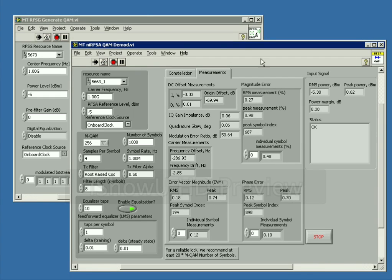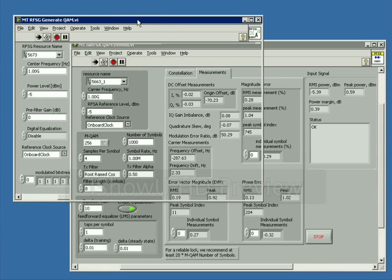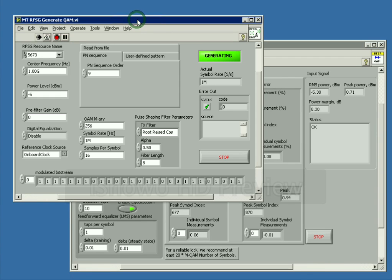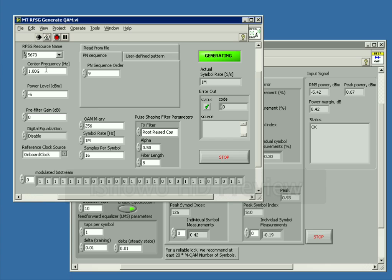This is a quick video demo of the 256 QAM modulation and demodulation we were talking about yesterday. I'm generating using the same VI as yesterday. I'm using the 5673 for generation at a center frequency of 1 GHz, power level of negative 5 dBm. We're doing 256 QAM and our symbol rate is 1 MHz.